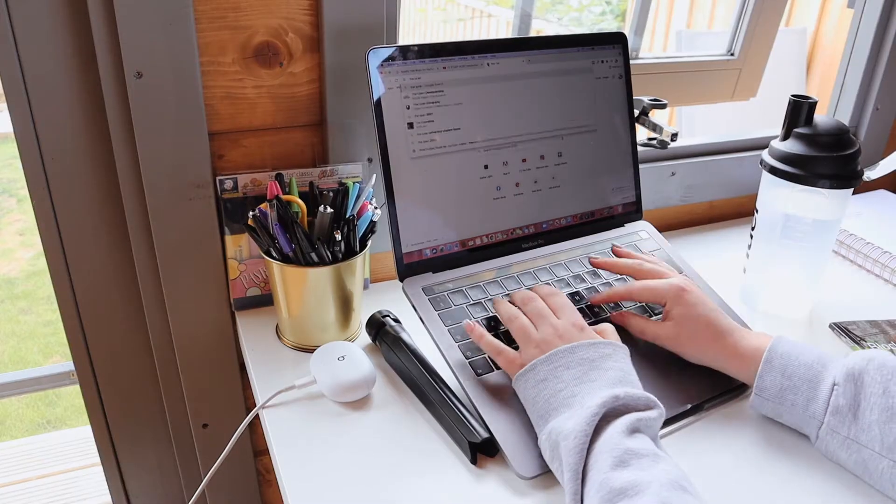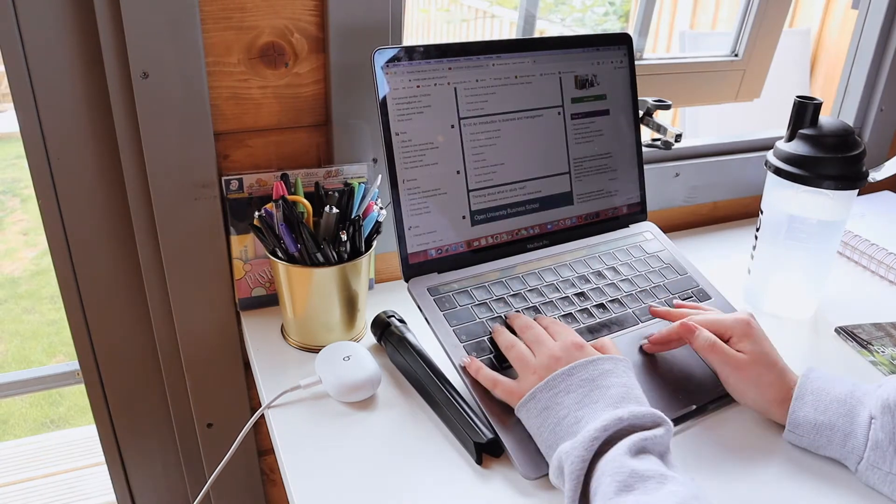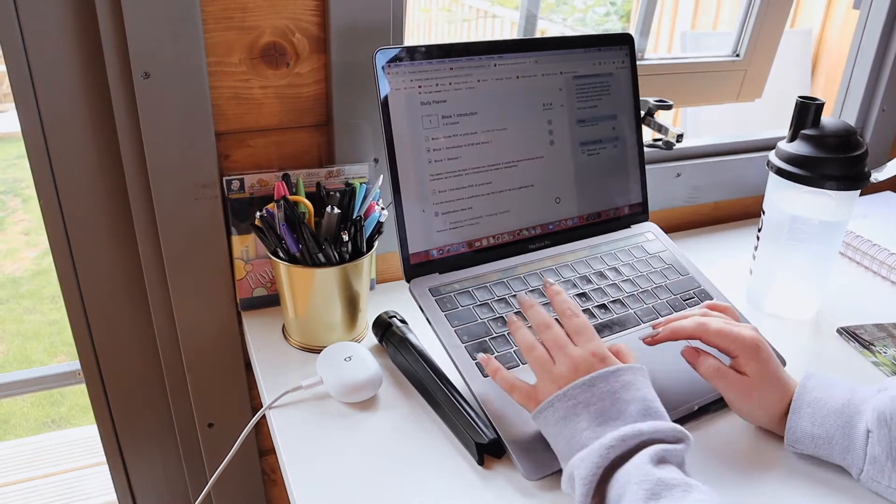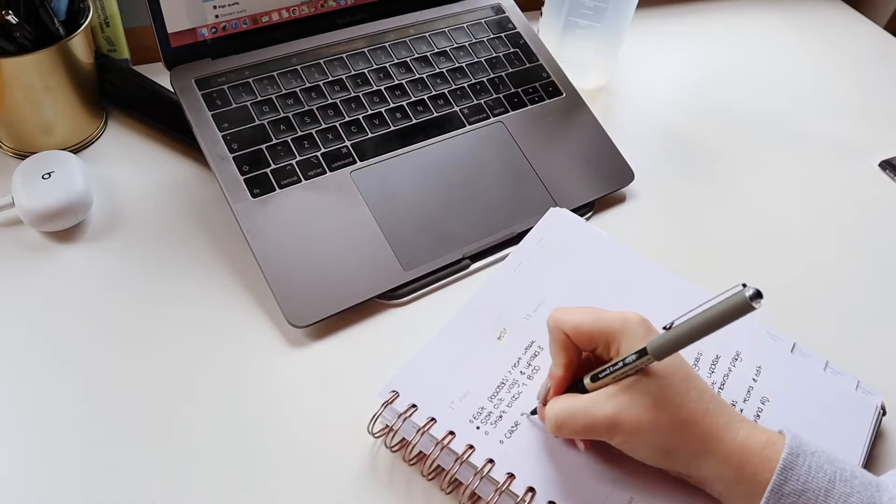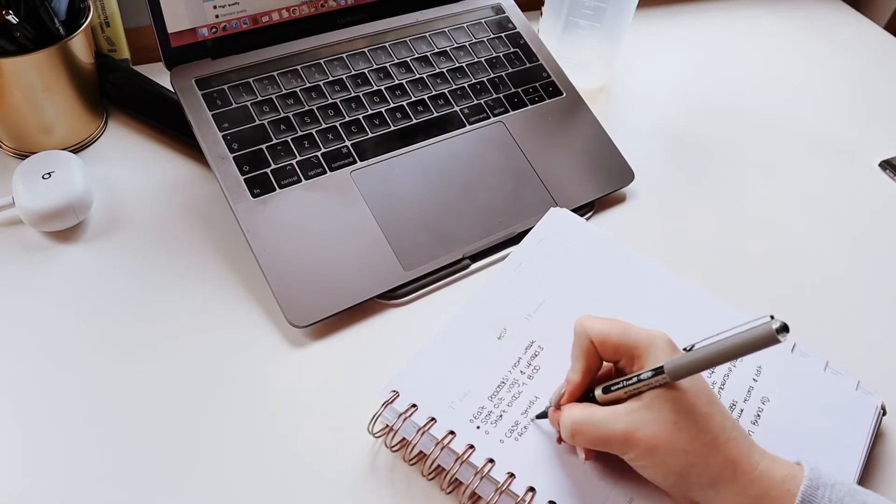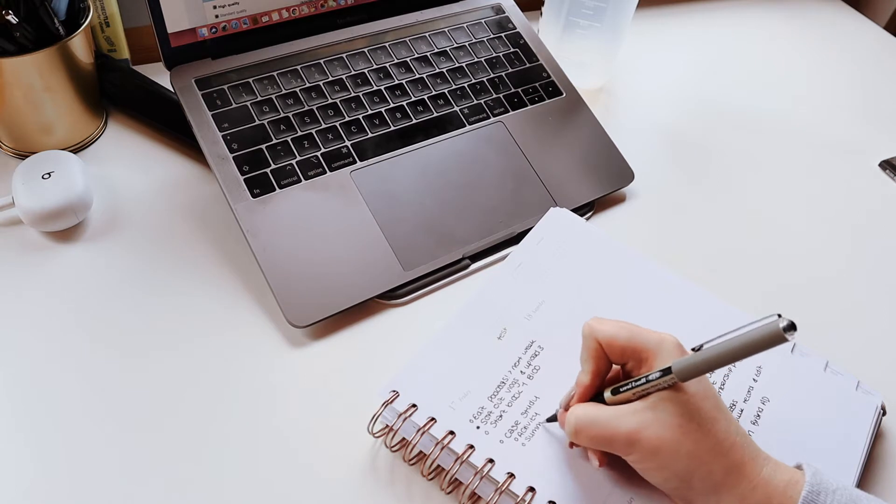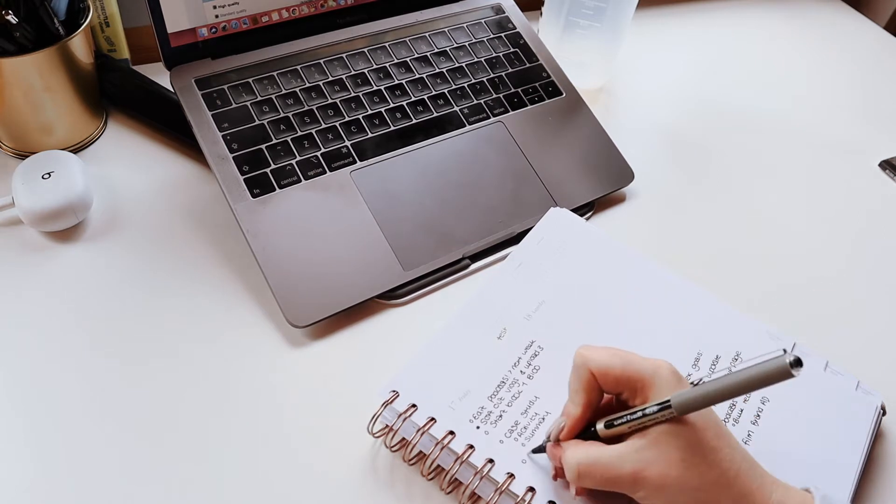I then went on to my uni's website to see what I needed to do and then broke that down step by step, so I was really clear on what actually needed to happen.